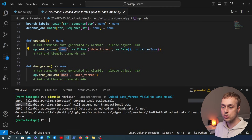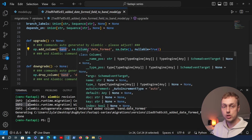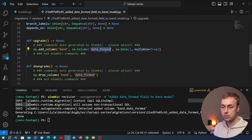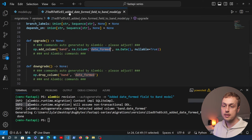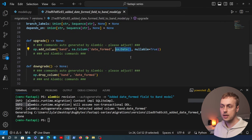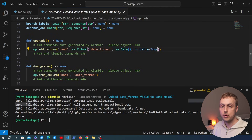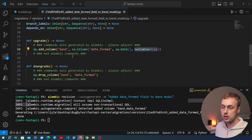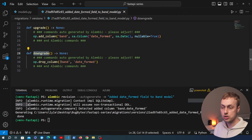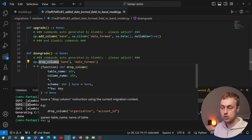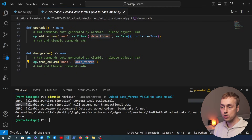Inspecting the new revision file, it points in `down_revision` to the previously generated revision, and has its own unique identifier. Looking at the `upgrade` function, there's a new operation calling `add_column` on the `band` table — that's the model we changed. The column being added is called `date_formed`, using `sqlalchemy.Date` as the data type, and because we used `date | None`, it sets `nullable=True`.